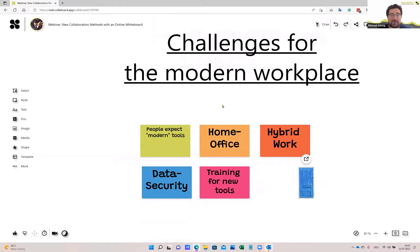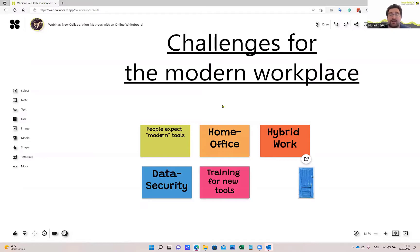We see that people start to expect modern tools. Everything started with smartphones a few years ago, and people now expect apps for everything. They like to have modern tools at work because they've seen that it makes them more efficient and more pleasant to use. So we have this workforce demanding that we provide modern tools, which are basically part of the modern workplace.